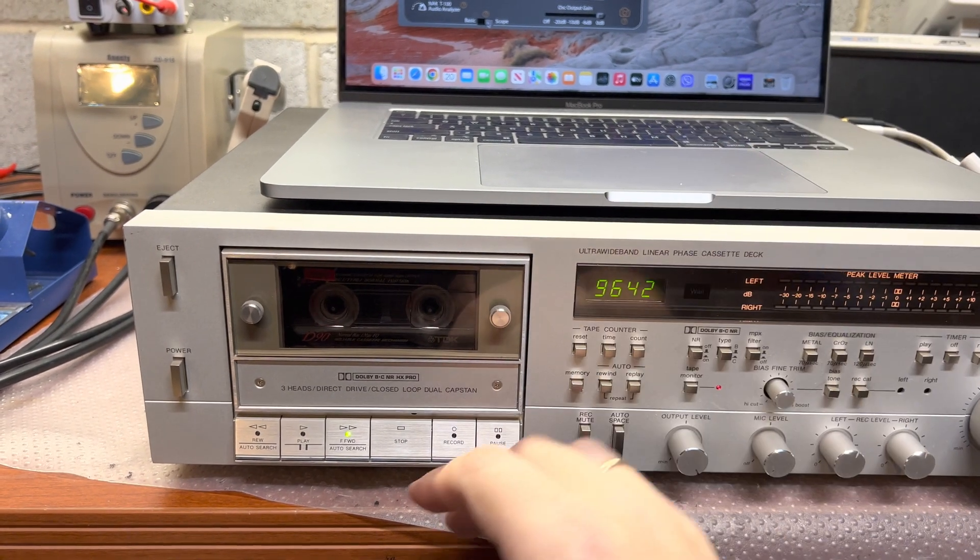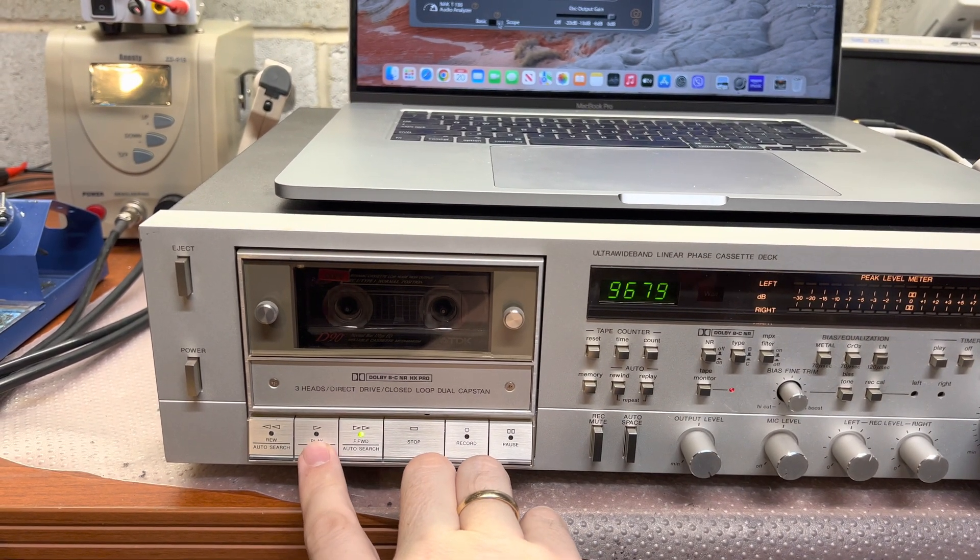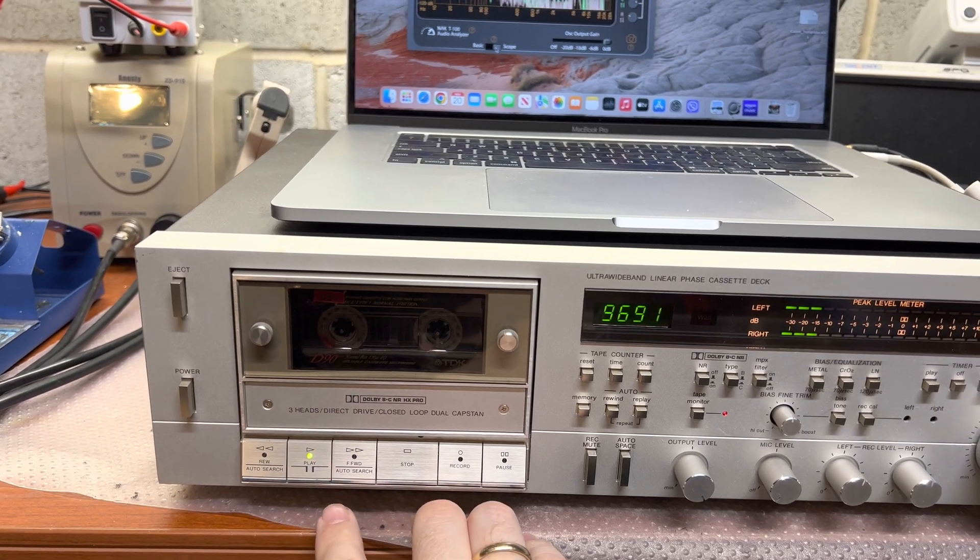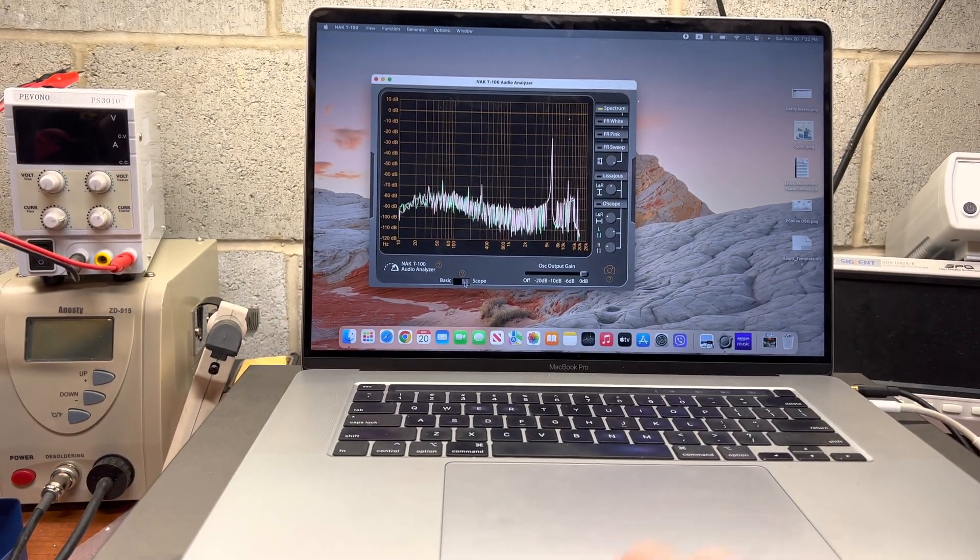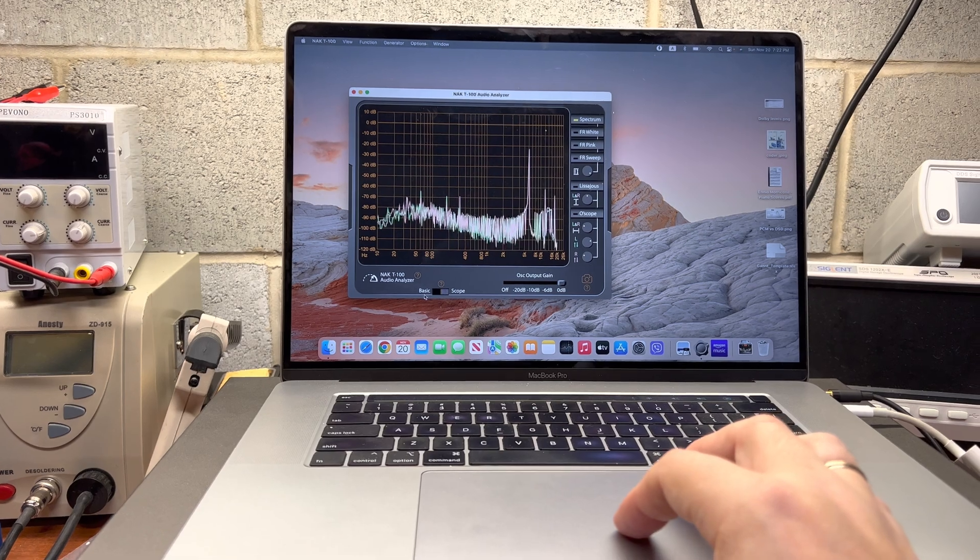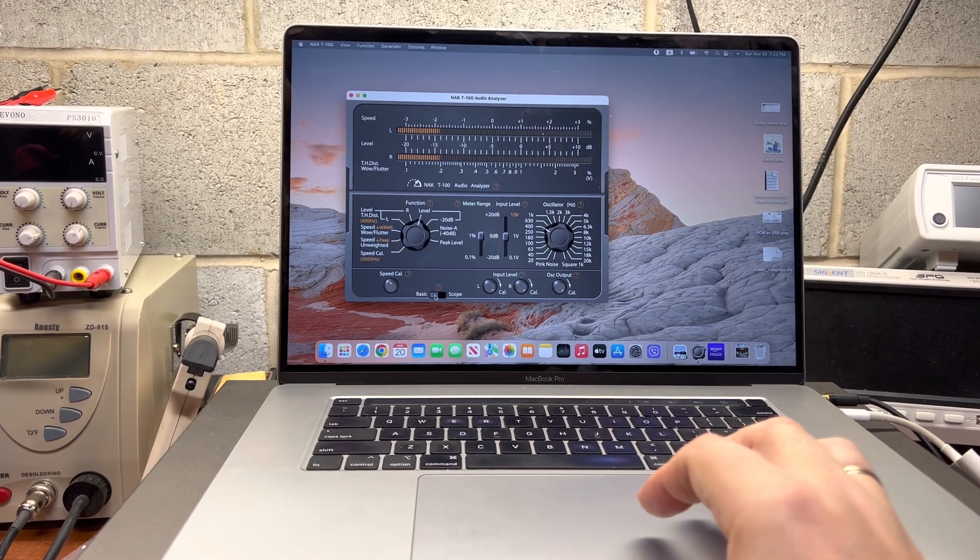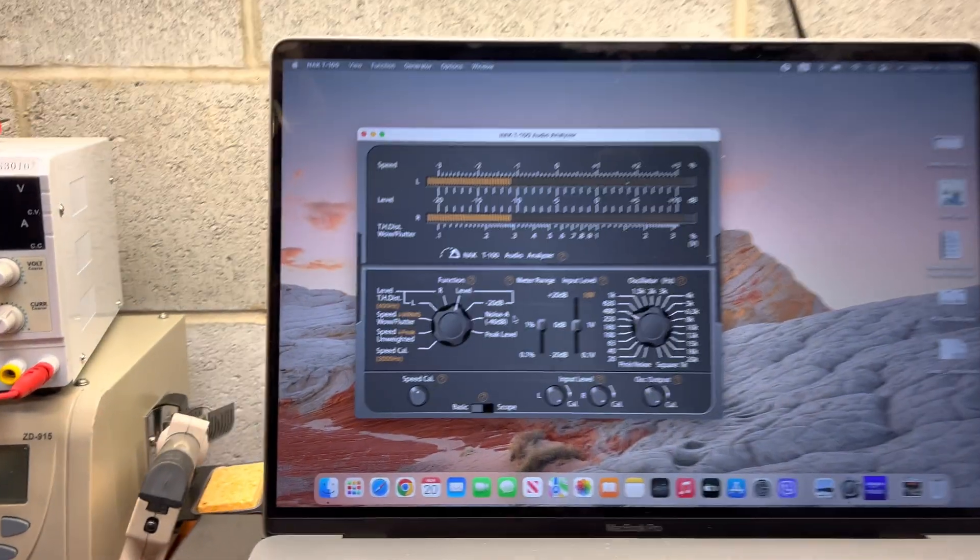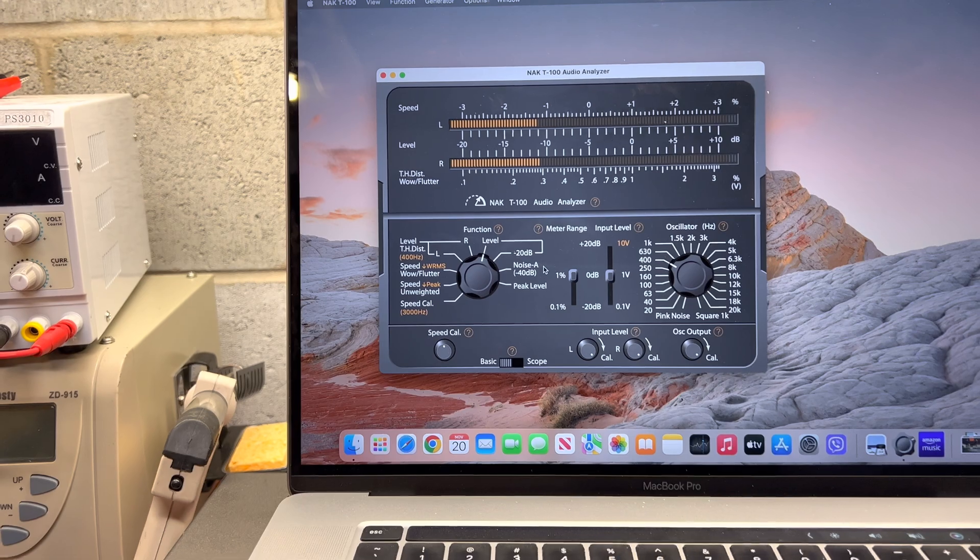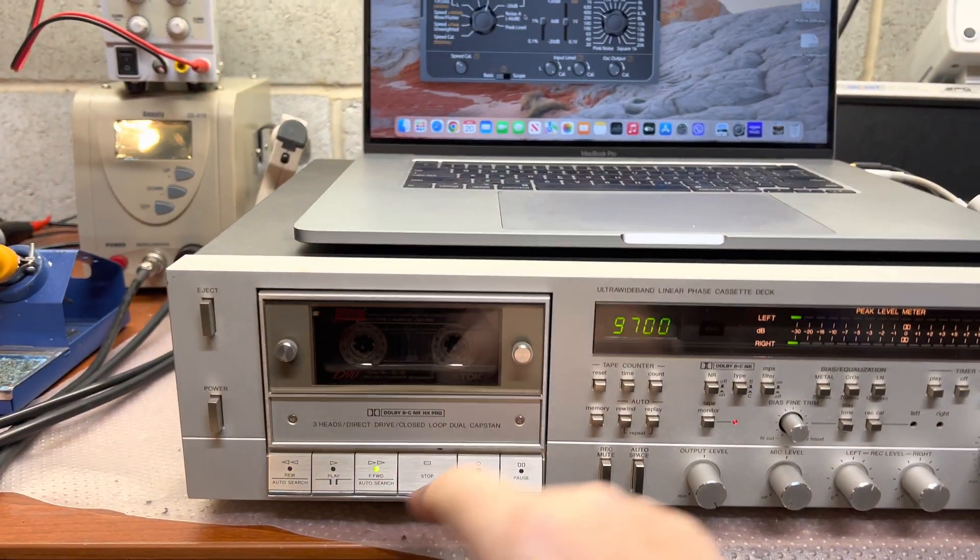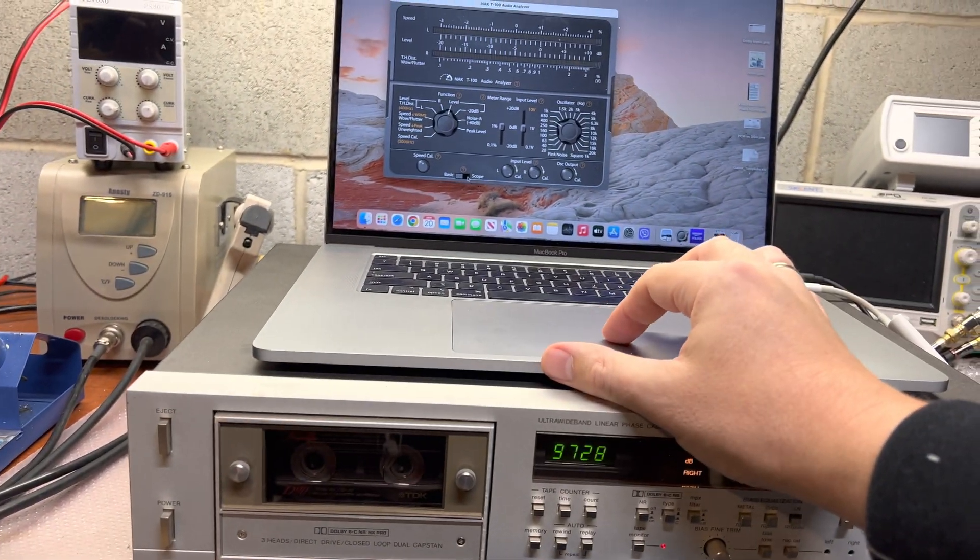Next should be six kilohertz. Yeah. Six kilohertz and it's minus 11. We're back. Nice. And let's check 10 kilohertz.